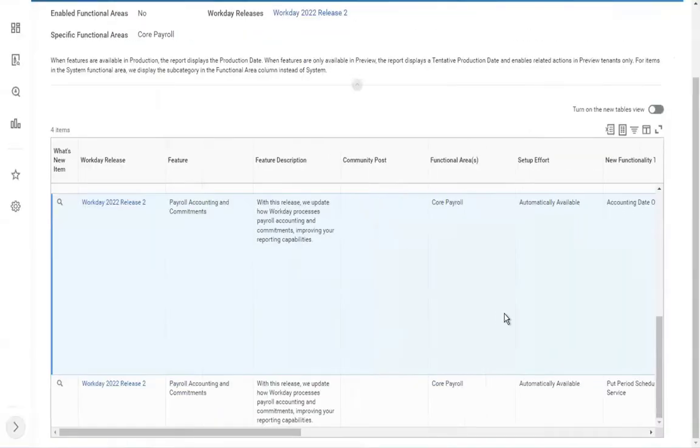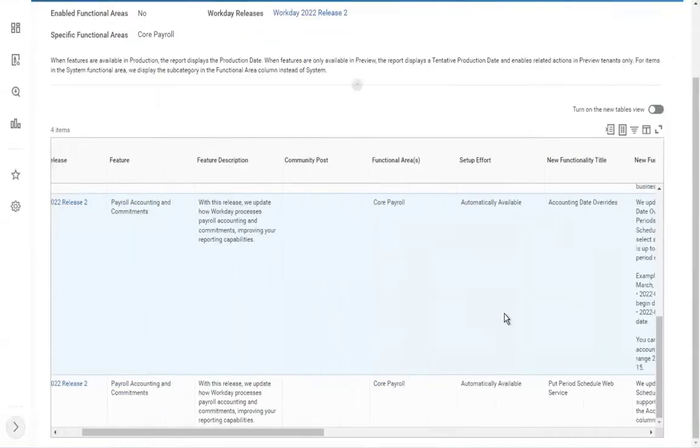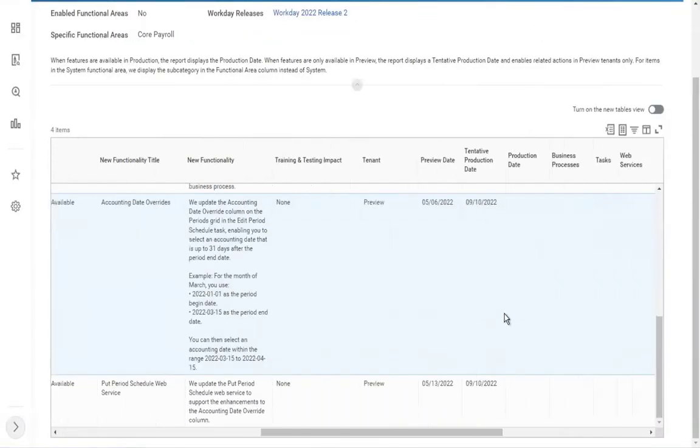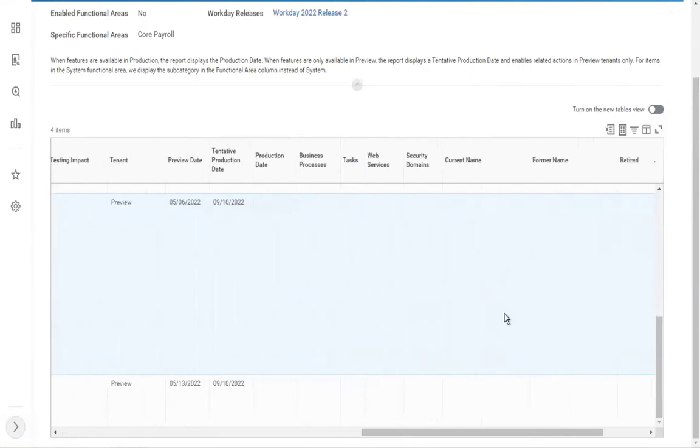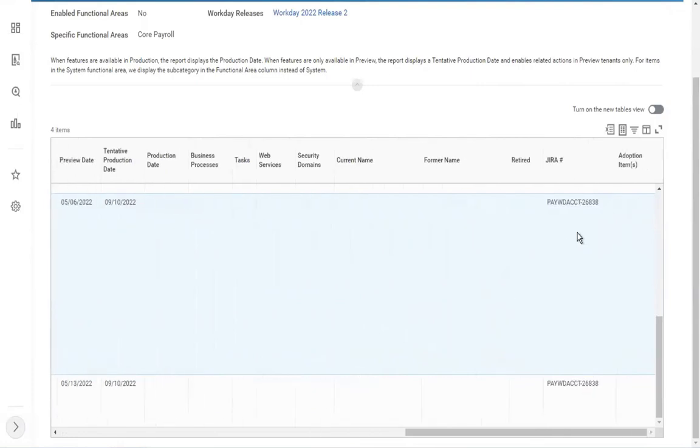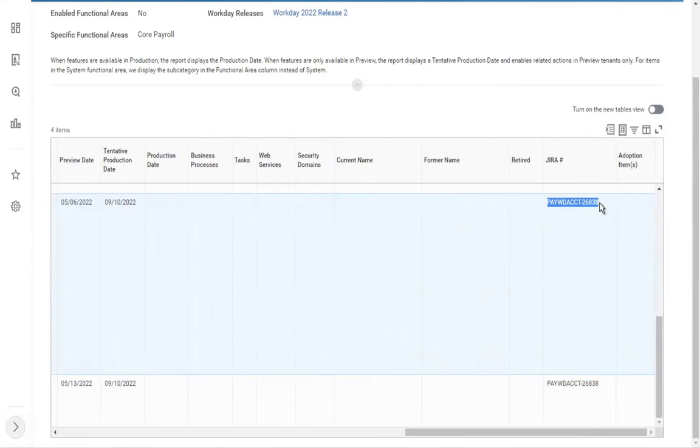You will record those details. And if you find any issue, Workday will get a Jira case. Copy this and raise a case with Workday saying that the new feature you provided is not working as expected. Please look into this and develop it.